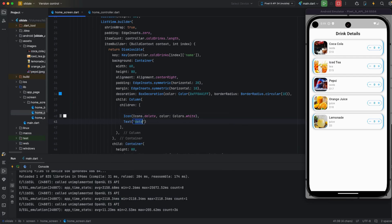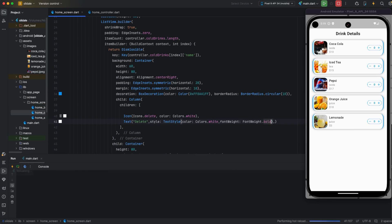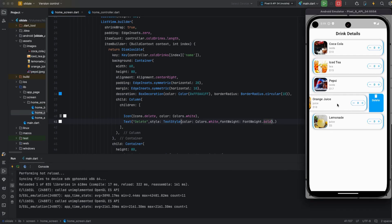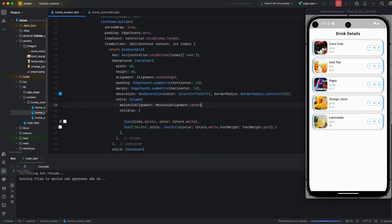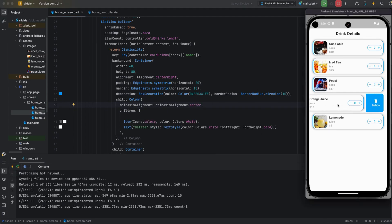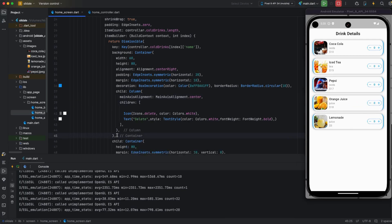Now I am applying another widget for columns so the user can also see delete text. I am applying a TextStyle with color white and font weight bold. The delete icon is on top because I applied a column, so now I am applying main axis alignment as center.